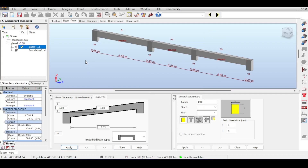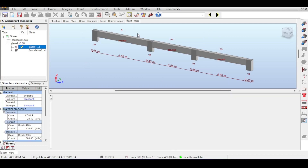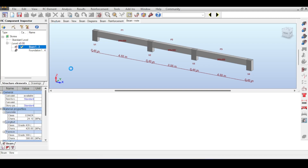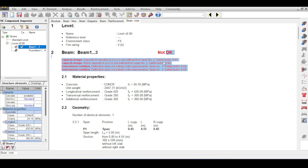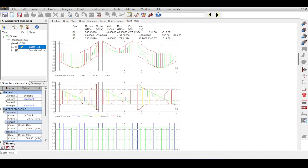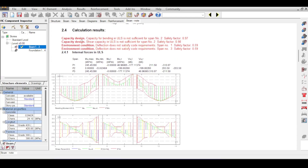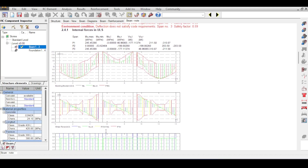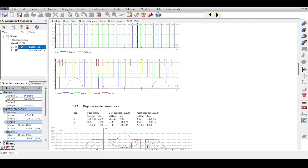Let's look at what the error arrows mean. Going to beam note, you see glaring red colors — it tells you it's not okay and why. Scrolling down to capacity calculations, the capacity is being overloaded. In span number two it's not sufficient in both bending and shear. There is also a deflection issue. Let's keep this in mind because we need to fix it.